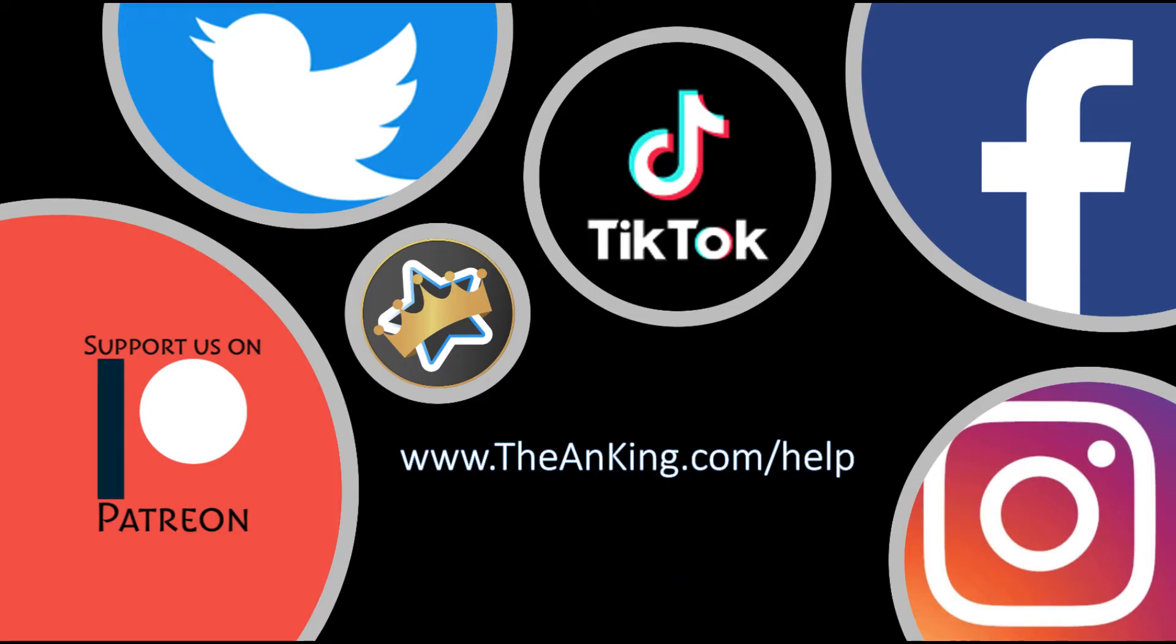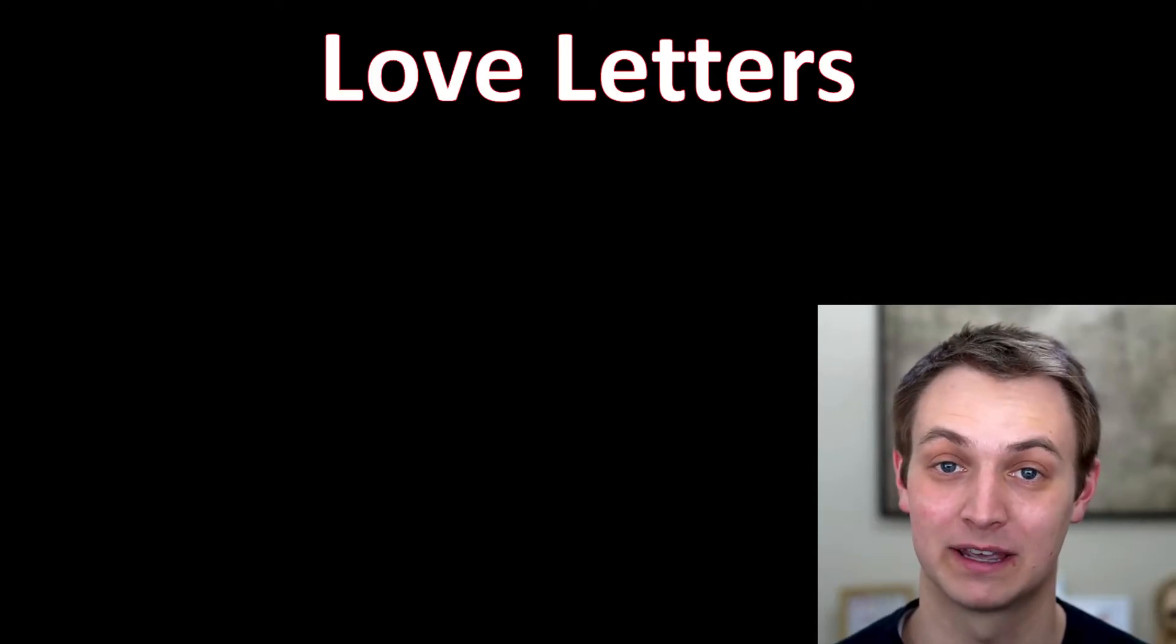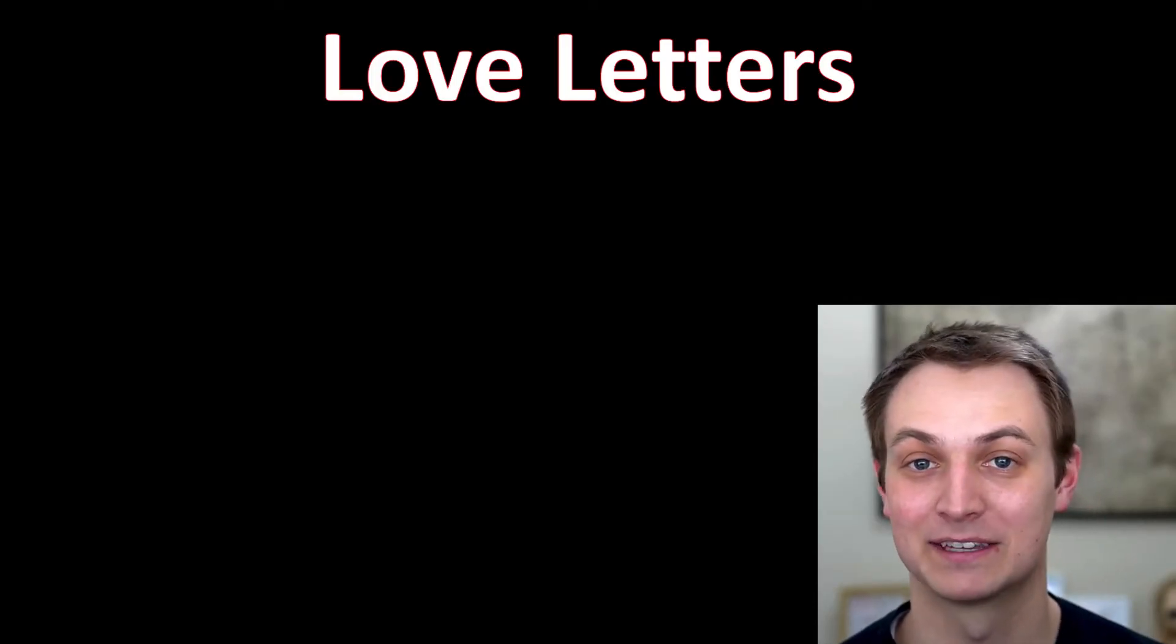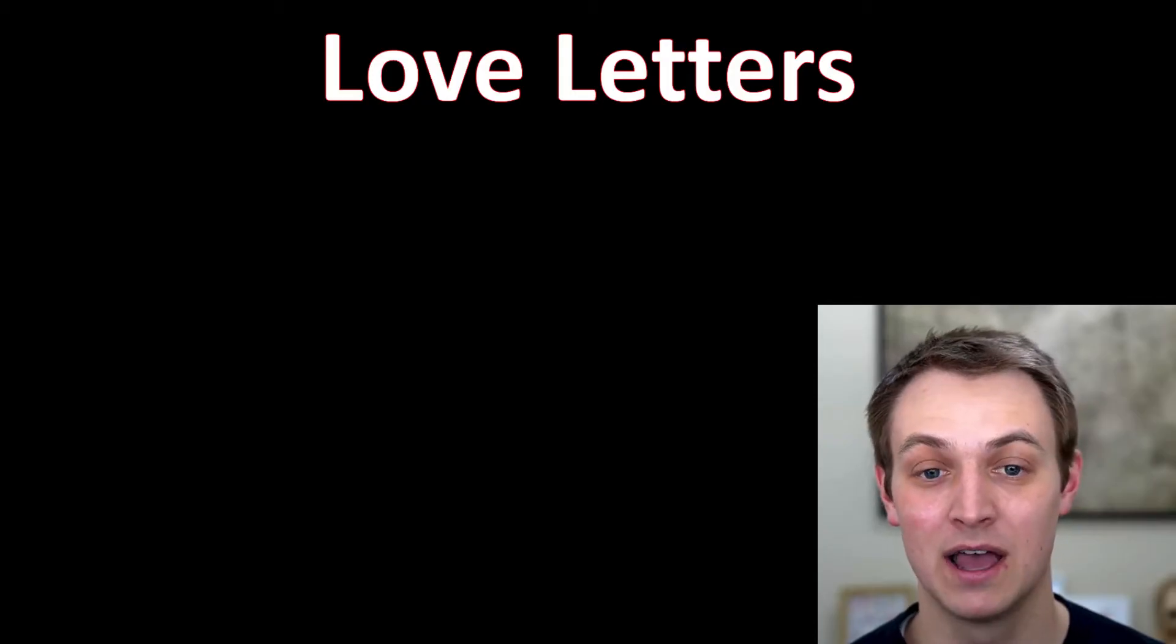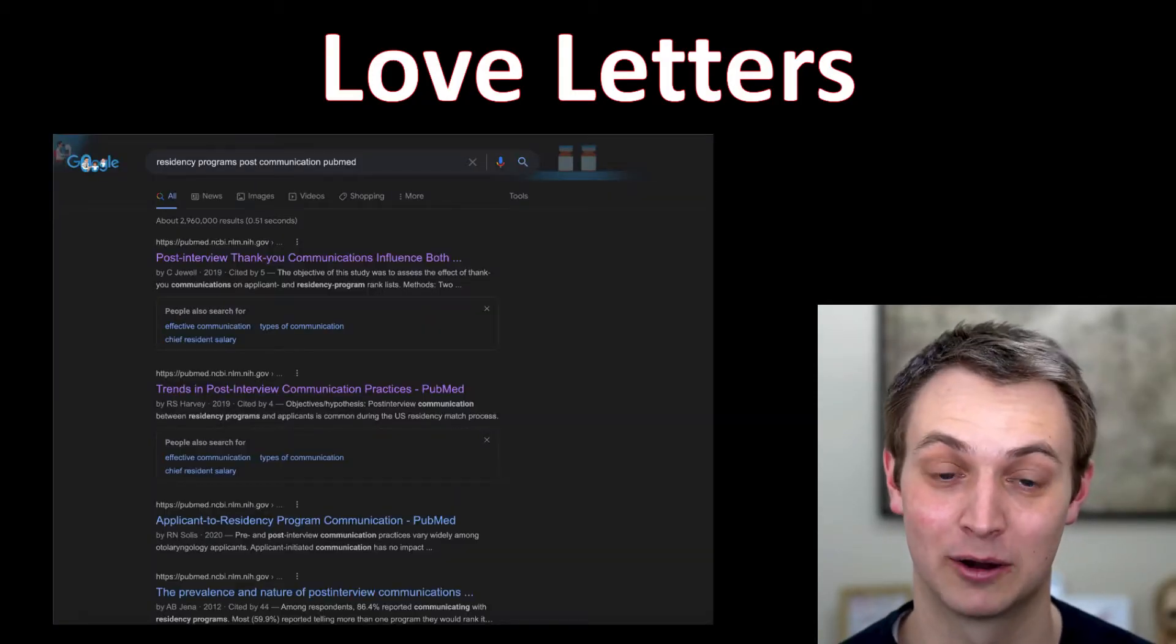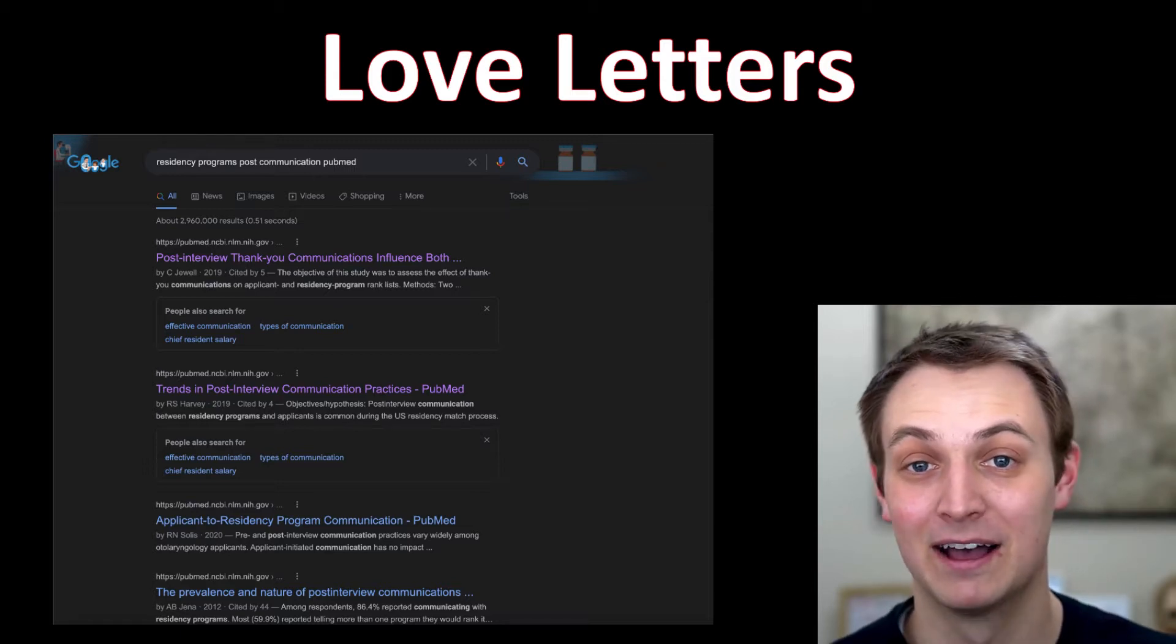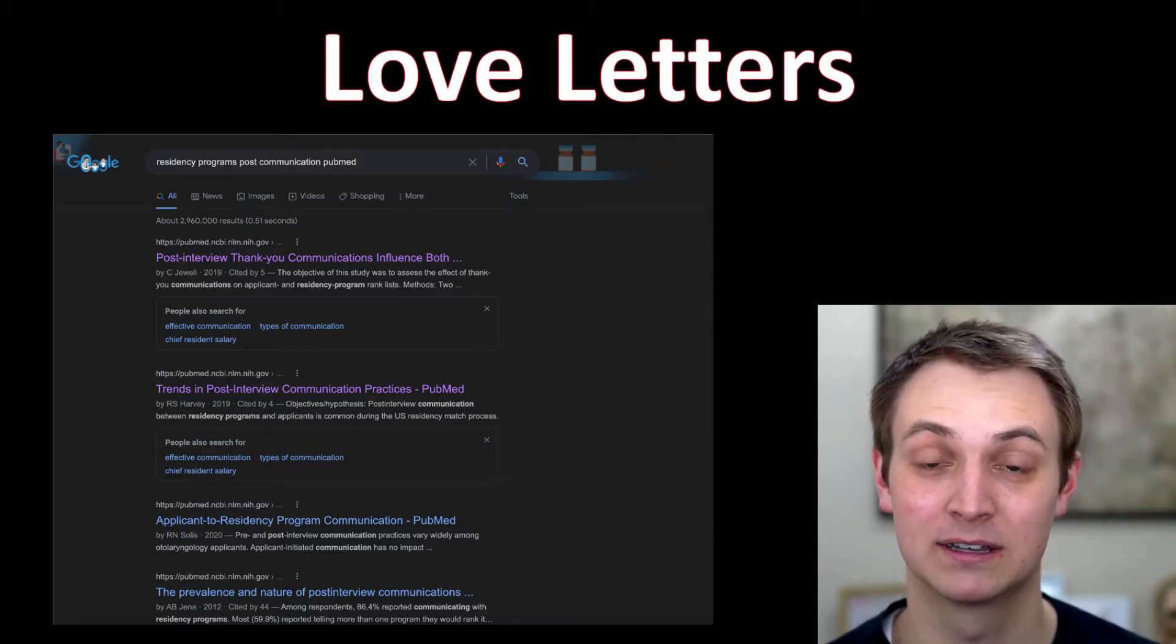One thing I wanted to bring up here is the love letter thing because a lot of people ask about this - should you send letters? They're going to send you letters. I just Googled this real quick and there are tons of research papers on it on PubMed. The truth is these actually do affect rankings.